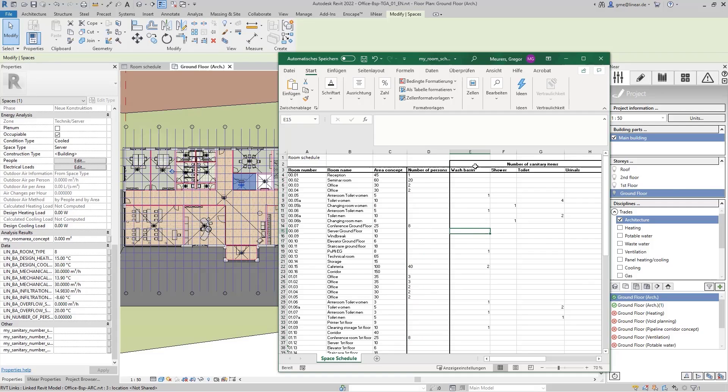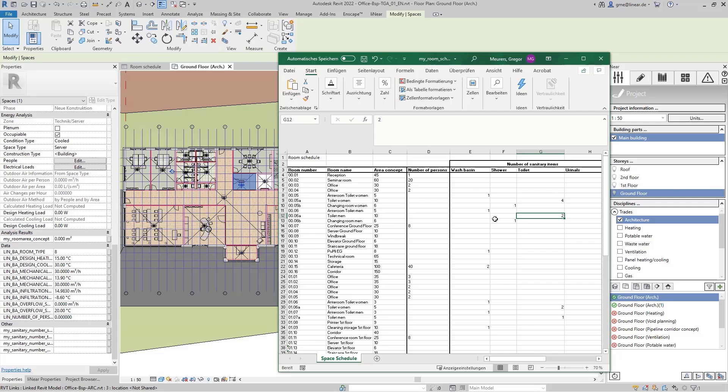Also, we will find the number of sanitary items for each room. We now want to transfer these information into our model and transfer them to the MEP spaces, as well as display them in a room schedule in Revit.